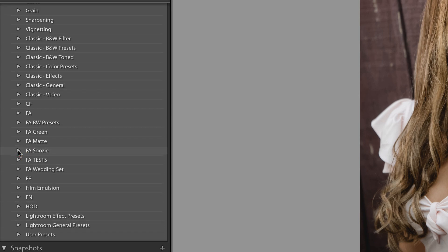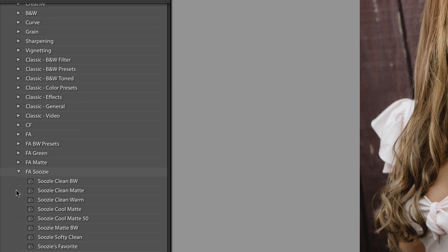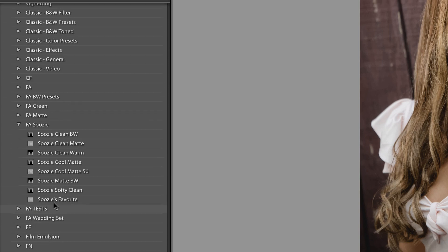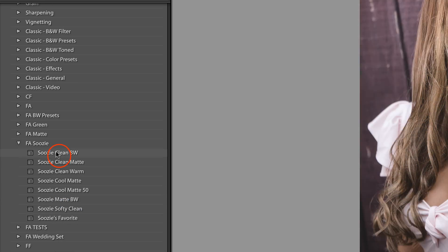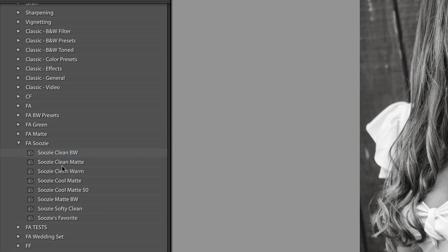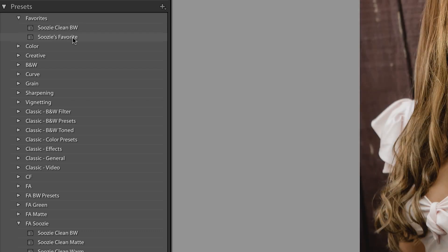The last tip: if you like presets inside Lightroom and have favorites spread across different folders, a quick way to organize them is to expand the presets panel, right-click on a preset, and select 'Add to Favorites.' Once you've added a couple, they appear at the top of your preset panel, making it easier to select your favorites all in one location.